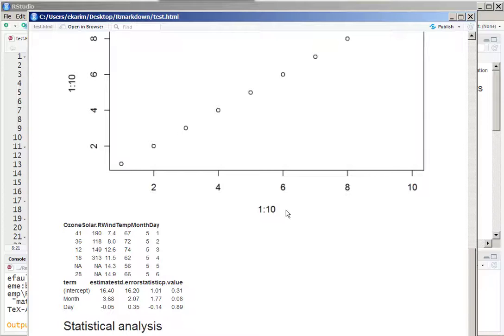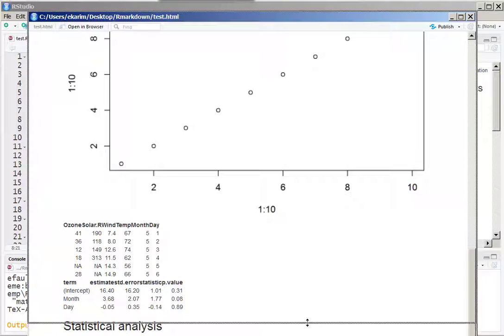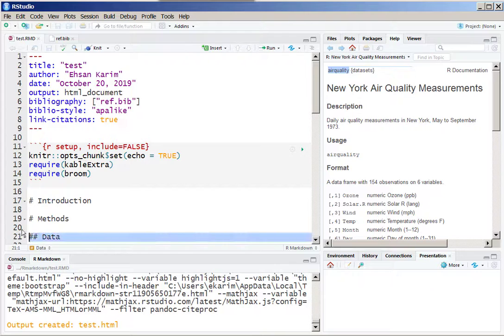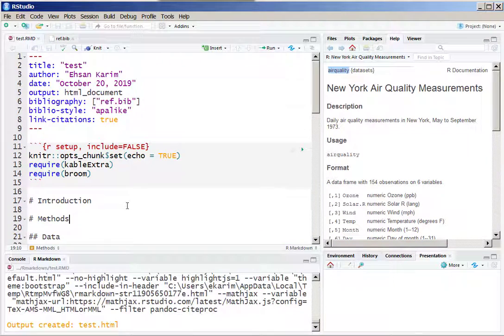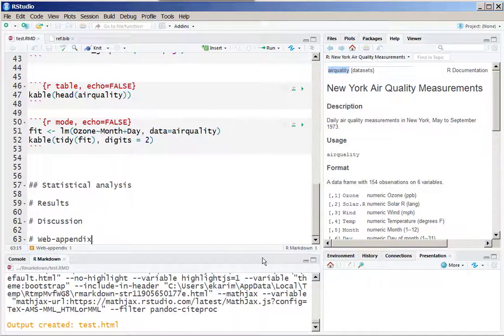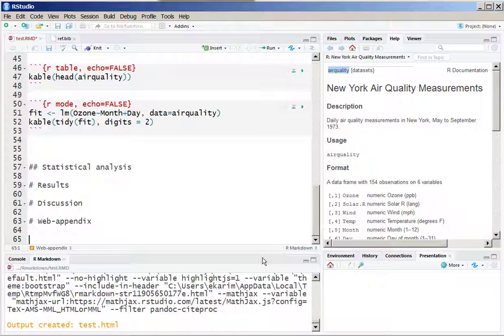As we have just added the header but didn't add any citation within the text file or the RMD file, we will not see any reference.